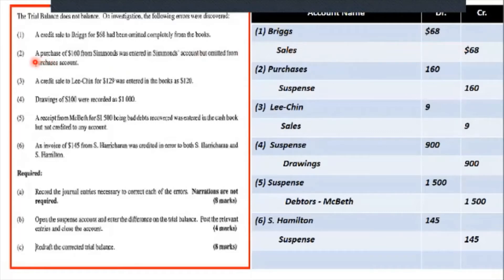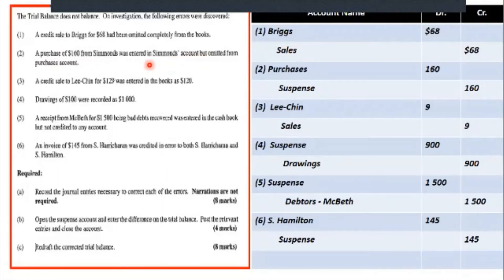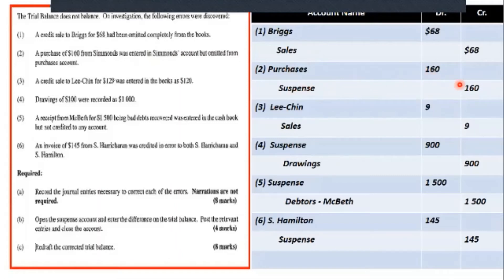Next item: a purchase of $160 from Simmons was entered in Simmons' account but omitted from the purchases account. We need to put it in the purchases account, but it's already entered in Simmons' account so we cannot put it there again. We use the suspense account where it was missing. We debit purchases for $160 where it is missing, and credit the suspense account for $160.